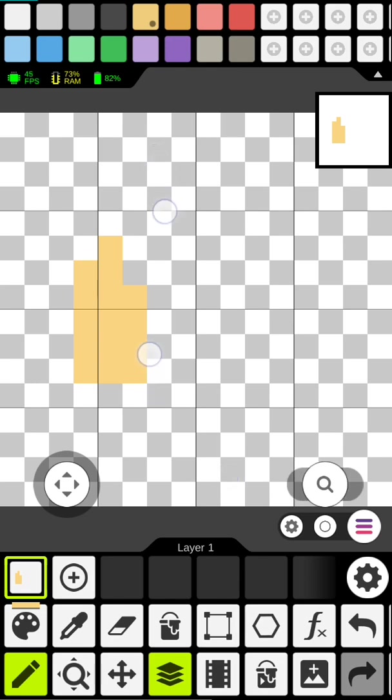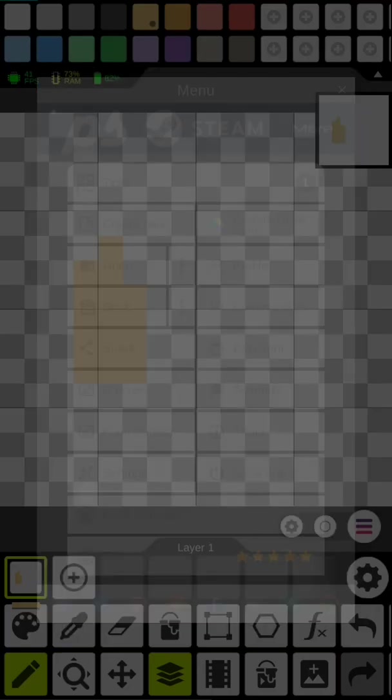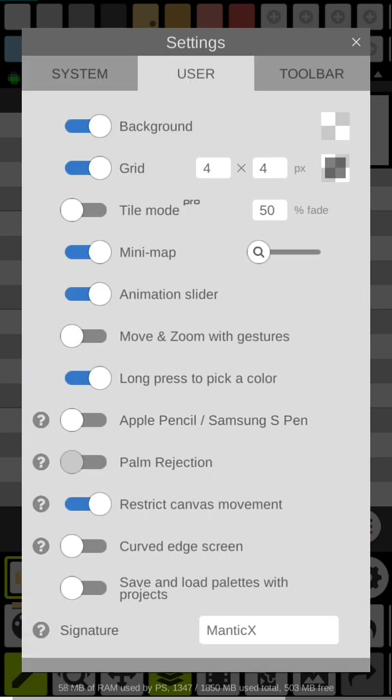But we're at 16 by 16 so we really don't need these. We're going to turn that off. We're going to go here, go to settings, inside of settings go to users. We're going to turn off the grid. We're going to turn on tile mode because I got pro and I like using it.